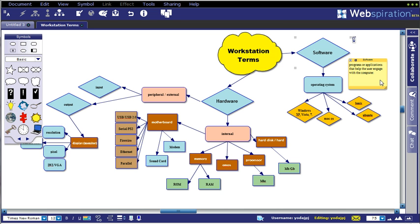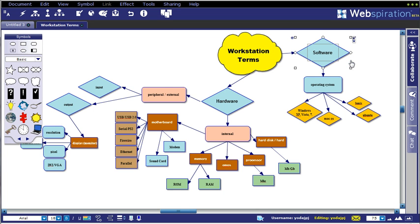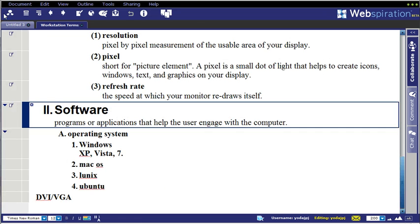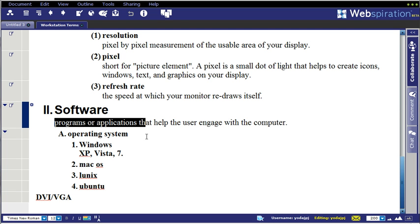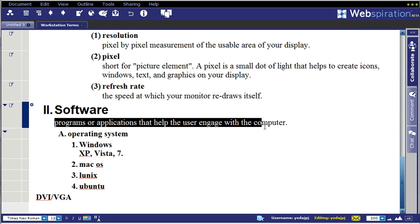What I had the guys do in this case was actually drop in a definition for what they thought software was or what the lecture notes were all about. And that comes in handy, especially because when you swing over to the outline view, what you'll see for software is that any of the notes that you had added will automatically be added right underneath the term right there in the outline.